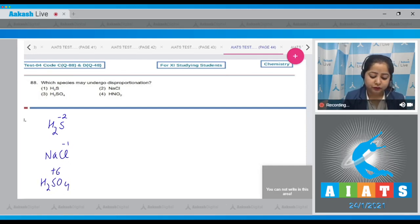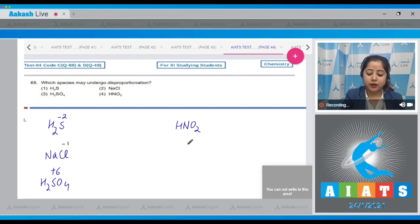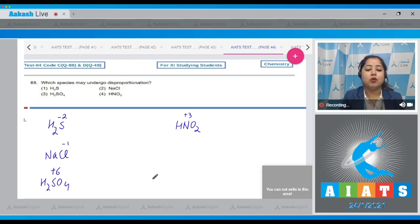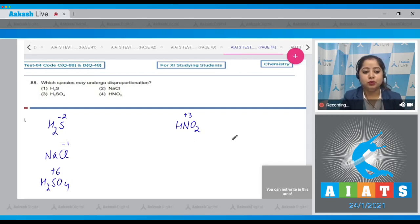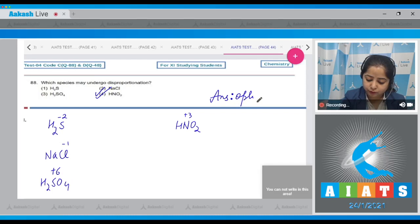In H₂SO₄, the oxidation state of sulfur is +6, so it cannot further oxidize itself. In HNO₂, the oxidation state of nitrogen is +3, so it can undergo both oxidation and reduction. That means HNO₂, option number 4, may undergo disproportionation — so the correct answer is option number 4.